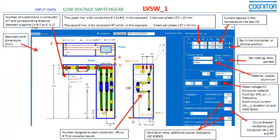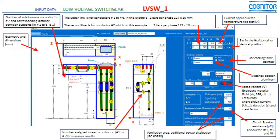In this screen, you can see the low voltage switchgear compartments of the circuit breaker. You can see one compartment with one circuit breaker, one horizontal bus bar, and on the right side the basic electric data.